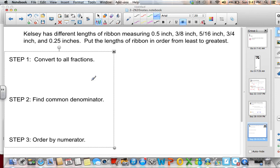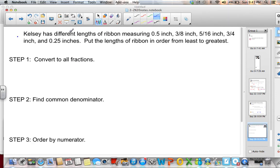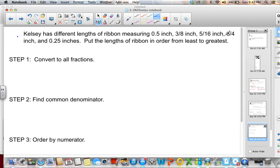Now we have a word problem. Kelsey has different lengths of ribbon measuring 0.5 inches, 3 eighths inch, 5 sixteenths inch, 3 fourths inch, and 0.25 inches. We need to put the lengths in order from least to greatest. Since we have some decimals and some fractions, I'll decide to convert everything to fractions because 8ths, 16ths, and 4ths all share a common denominator of 16.